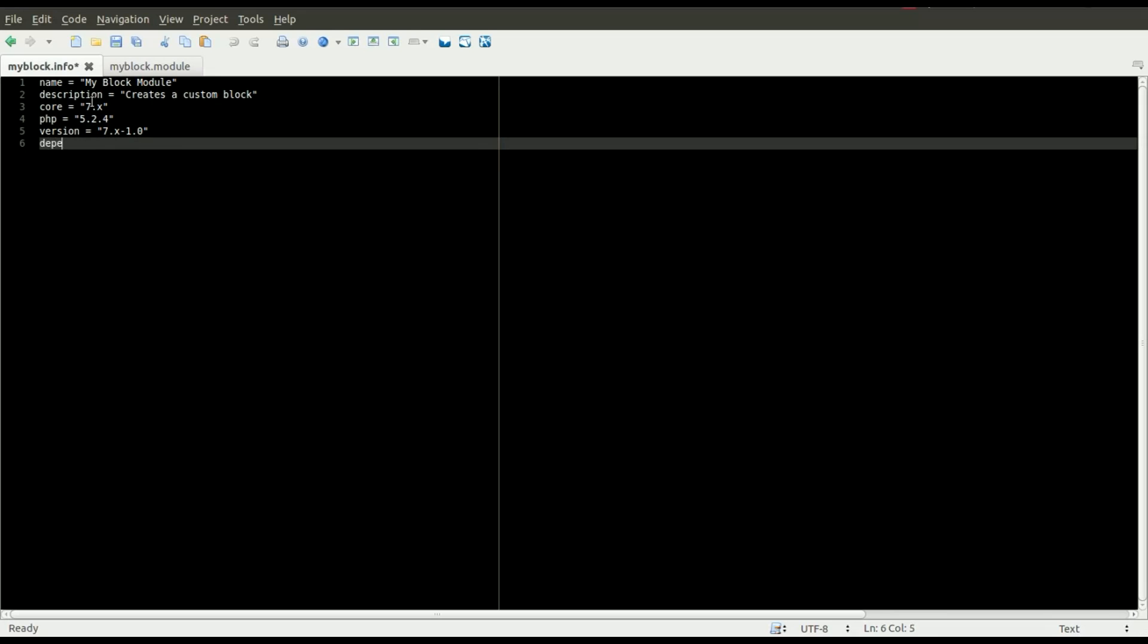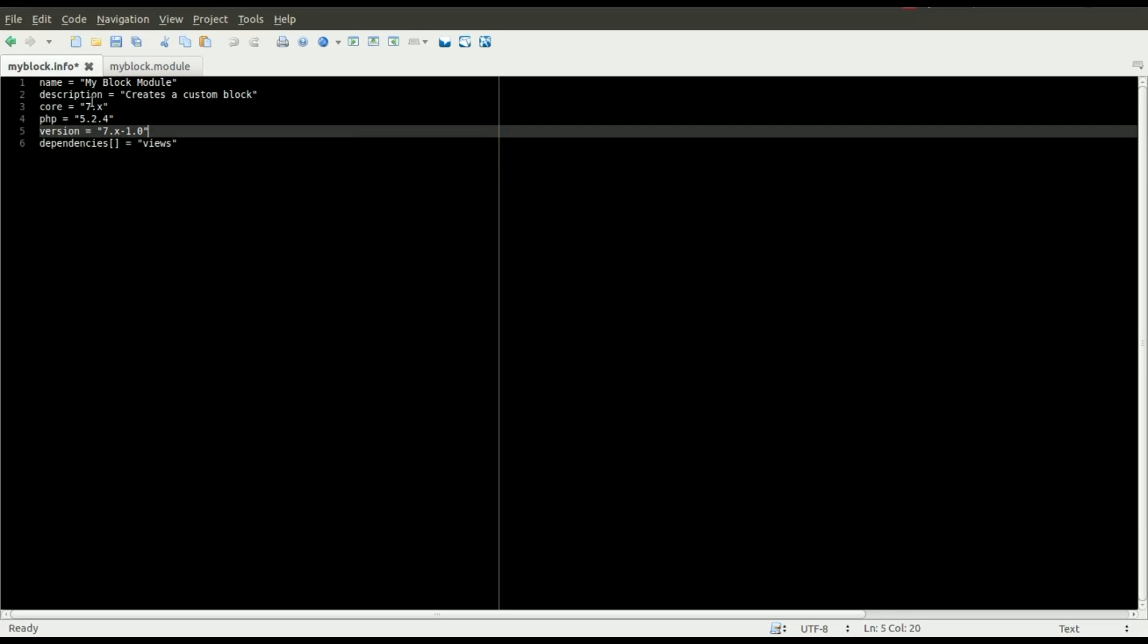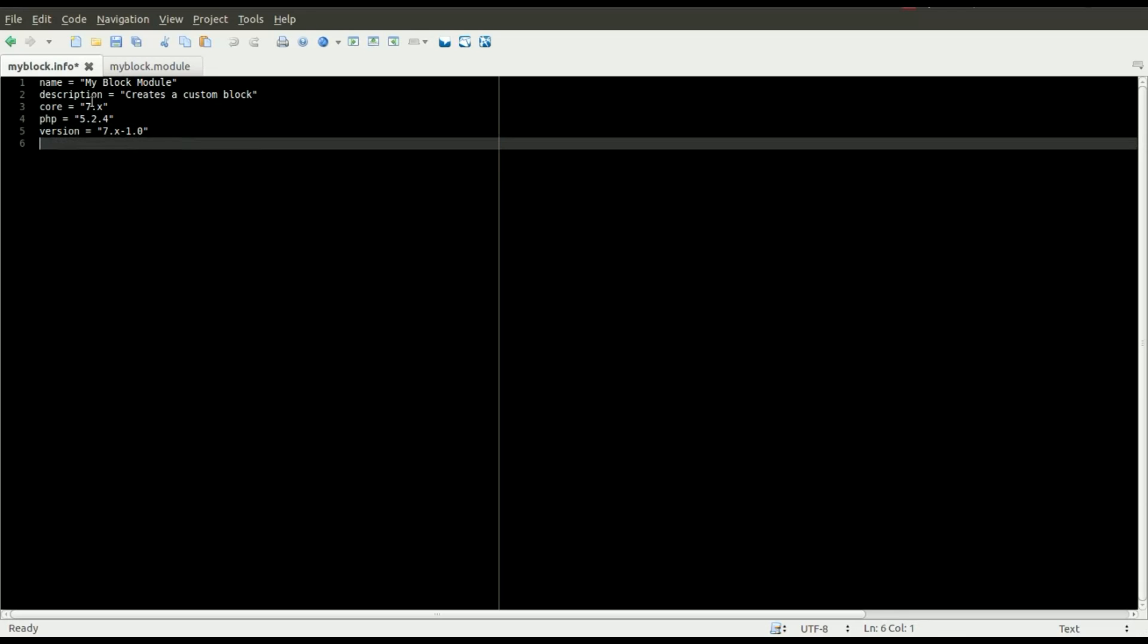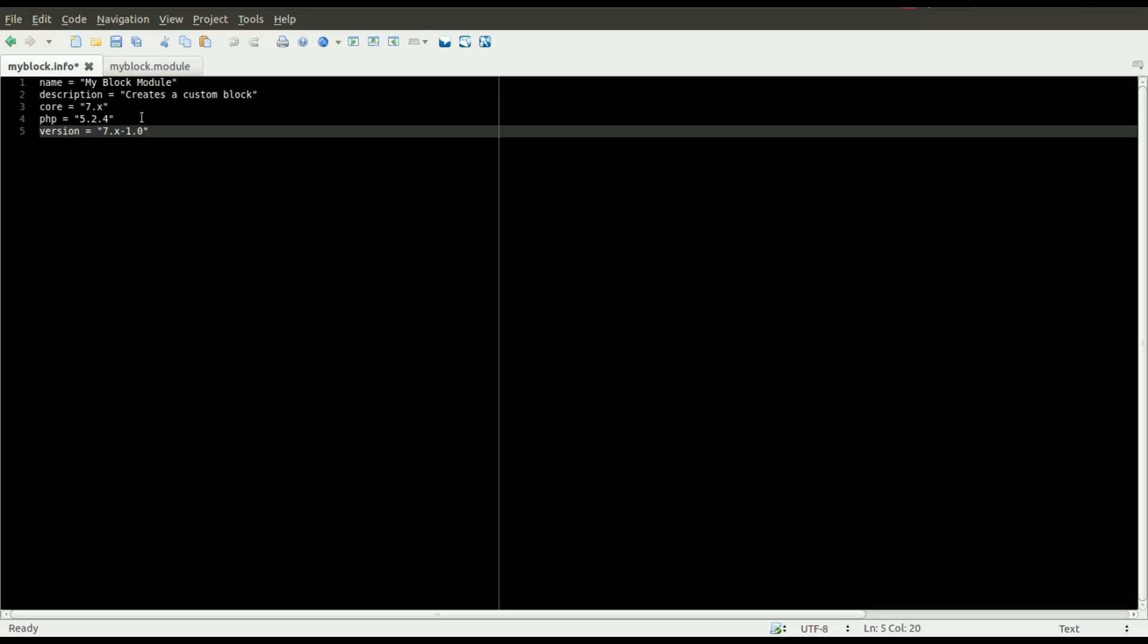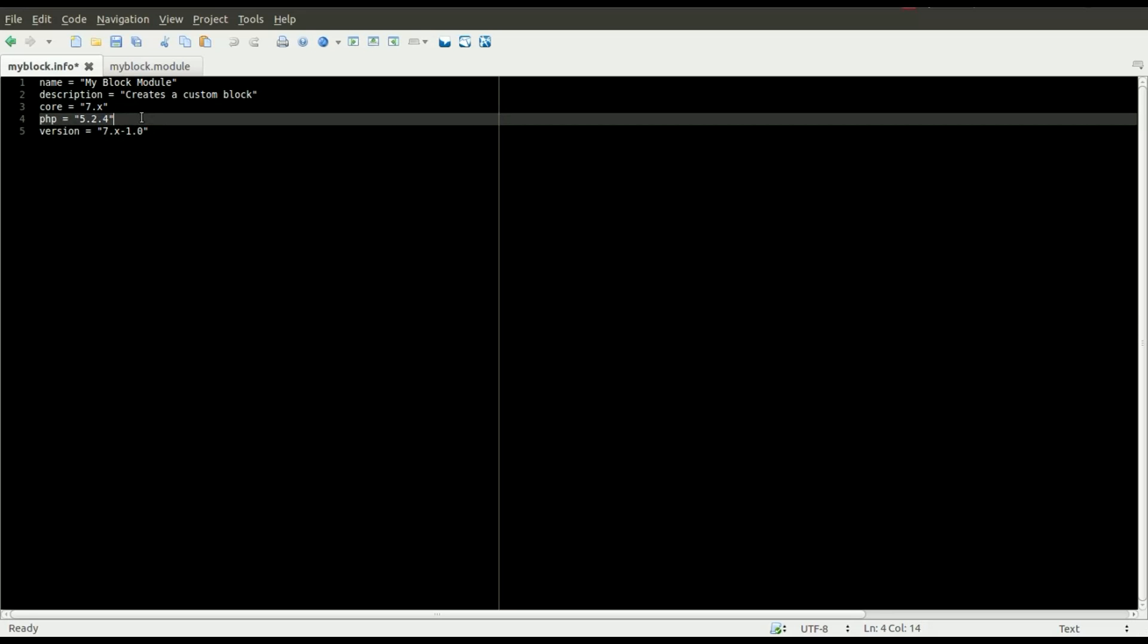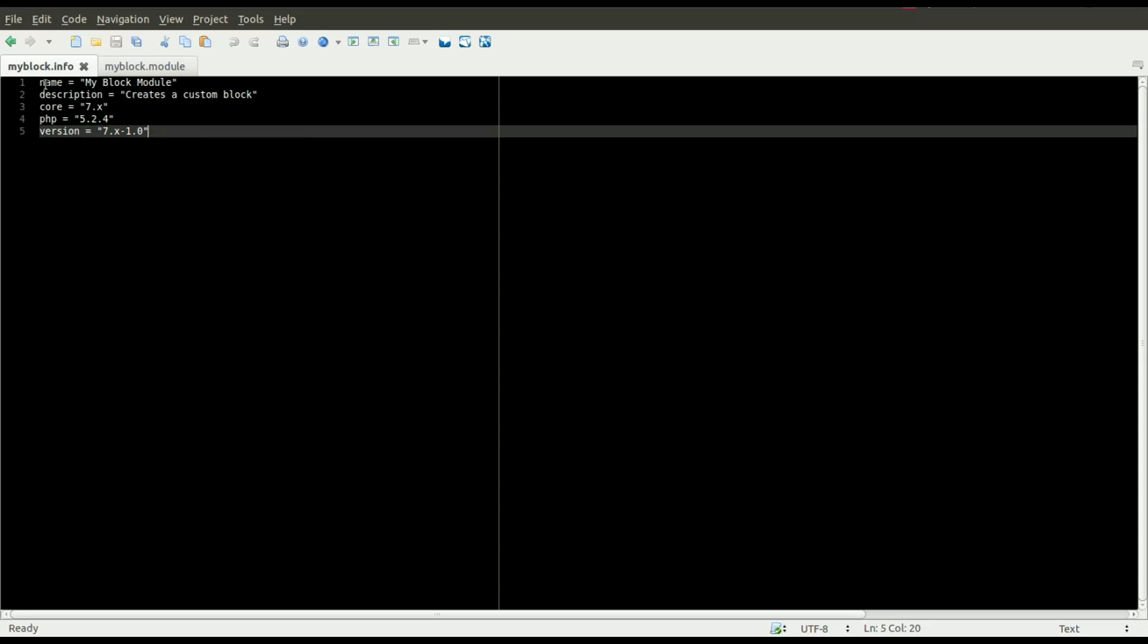You can also add dependencies for other modules that you may need. Let's say we also needed the date module. We could put that there. Or if you needed the cTools module or the views module, you would add that dependency just like that. I'll go ahead and just leave that out because it's not really required for this very simple module. I'll save that and now I have an info file.